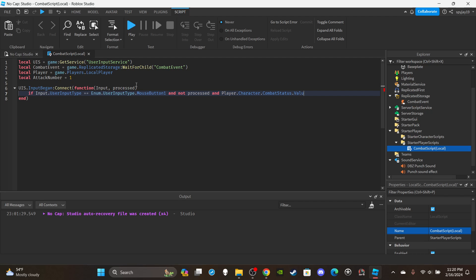We're also going to check 'player.Character.CombatStatus.Value == ""'. I have a separate video on combat statuses, but the whole point is we need to know when a player is not currently using an attack. You don't want players to be able to throw a left punch and then in the middle of throwing it, throw a right punch - that shouldn't be possible. This check ensures that if they were attacking, they've already finished.